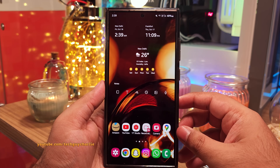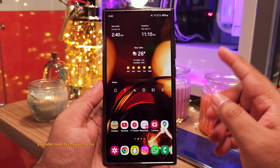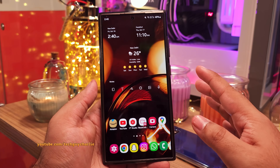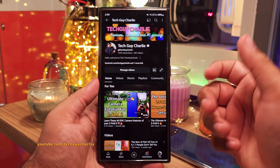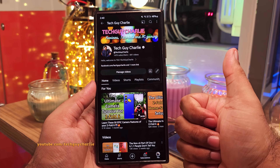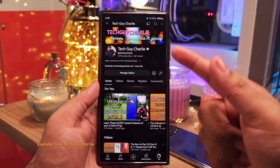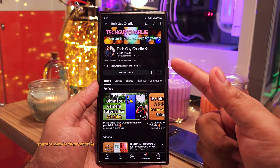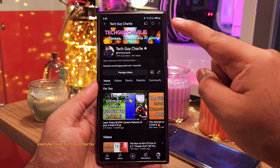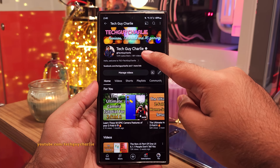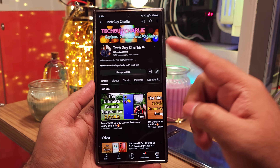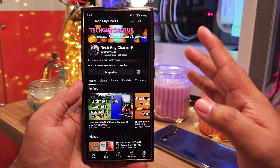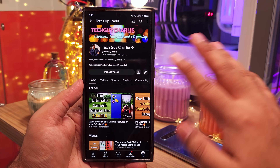And with that, we have come to the end of the video. I hope you enjoyed it. If you did, make sure to hit the like button, share the video with your family and friends, and subscribe to the channel. This is TechGuyCharlie signing off.